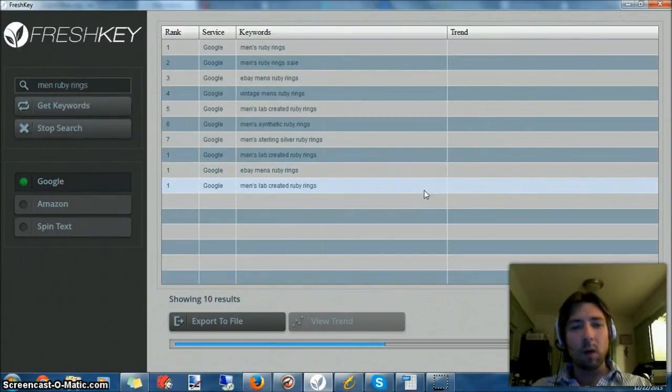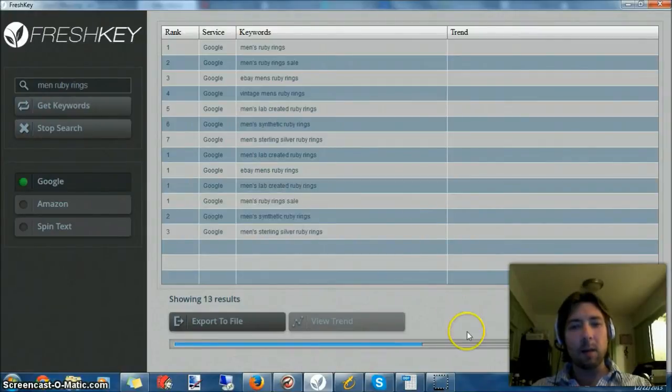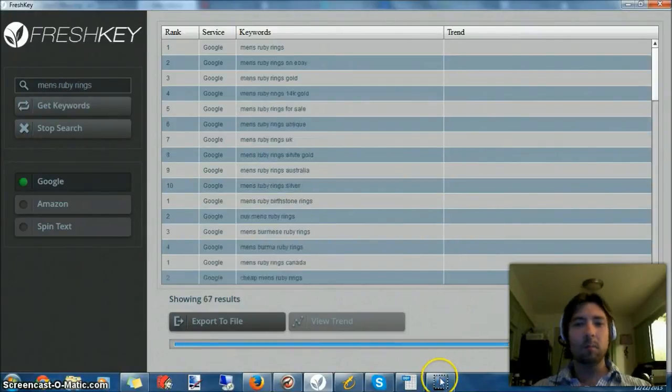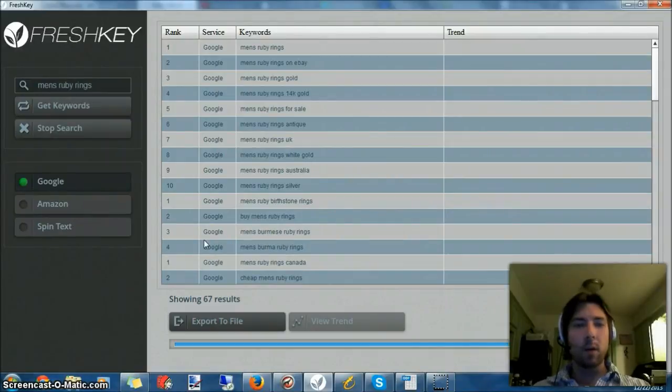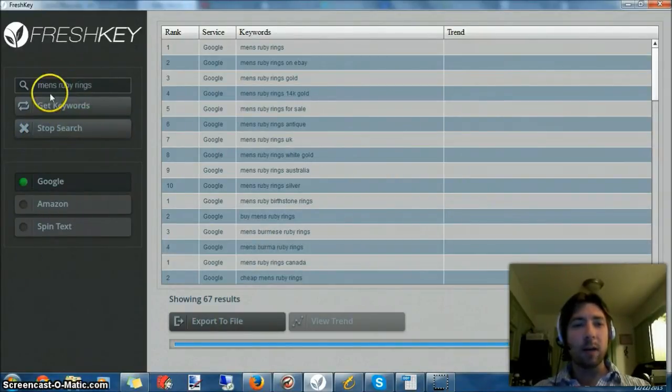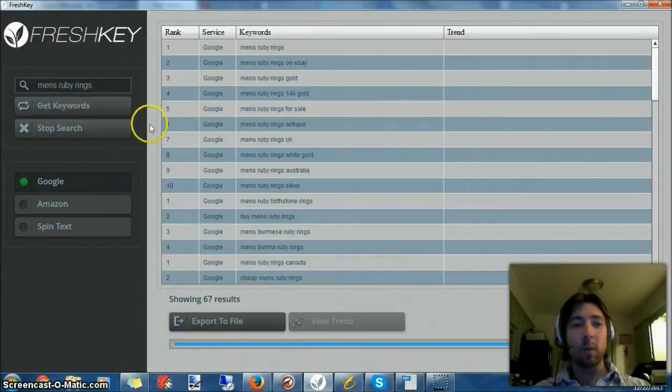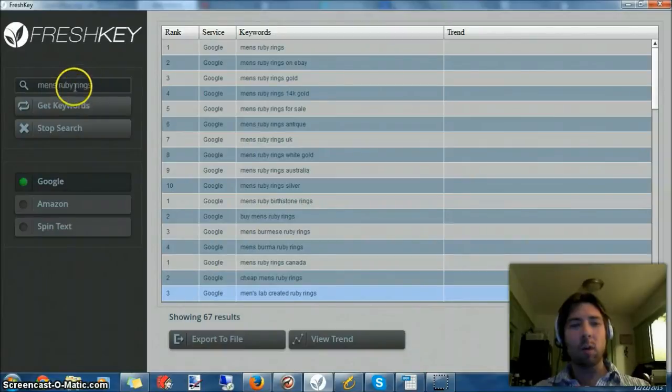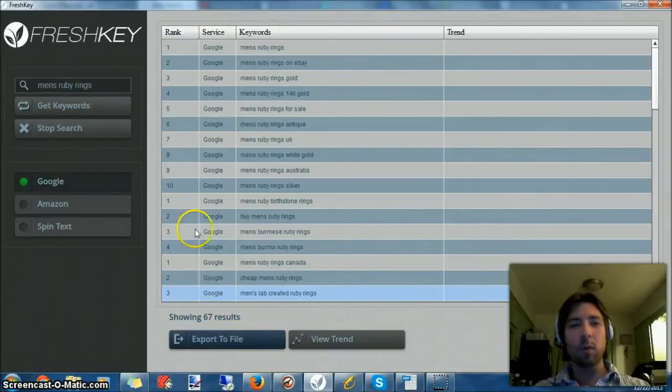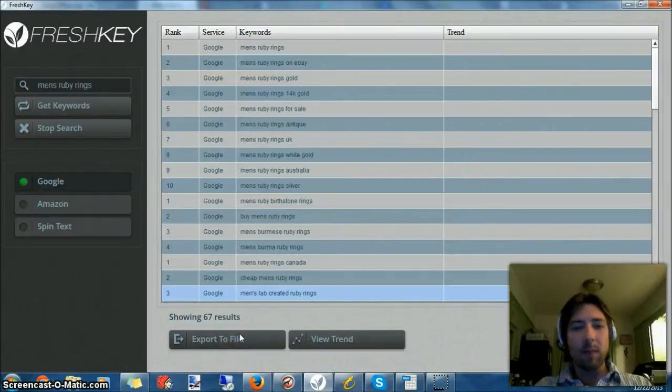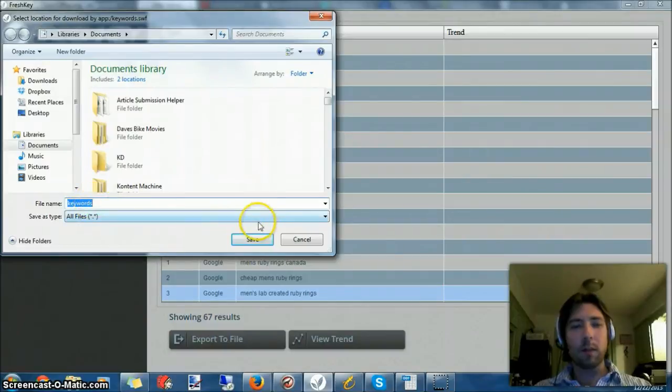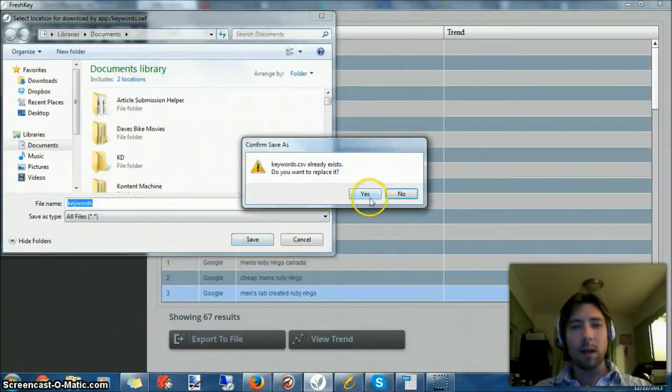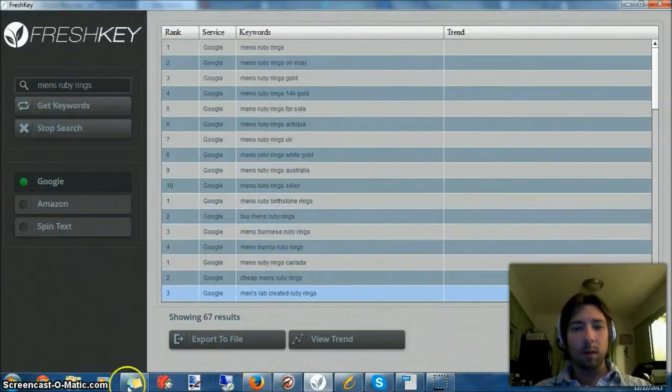While I had the video paused, I went ahead and ran through a few other variations. Men's ruby rings gave back the most results with 67 results. If you're only using one or two words, sometimes you'll get 300 some results to go through. But since this is going to be only a probably a five page site, I don't have to be too crazy about this. I just save this to a file named keywords. Every time I use it I just write over the file because I only use it for a minute.